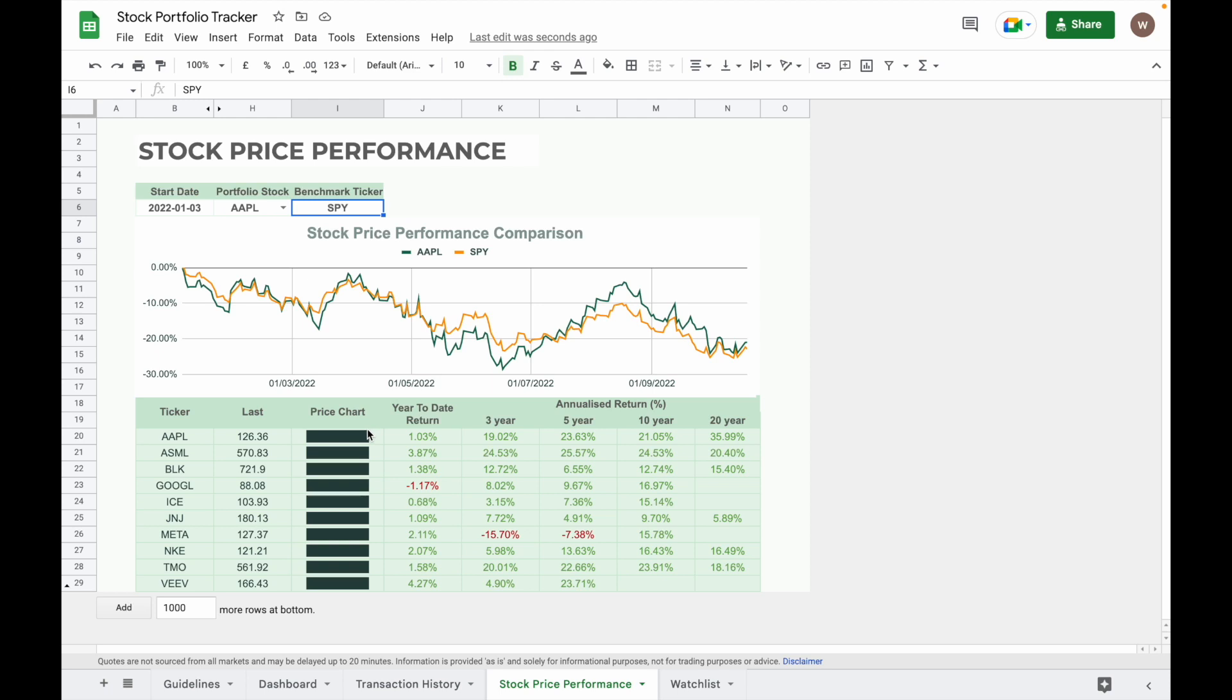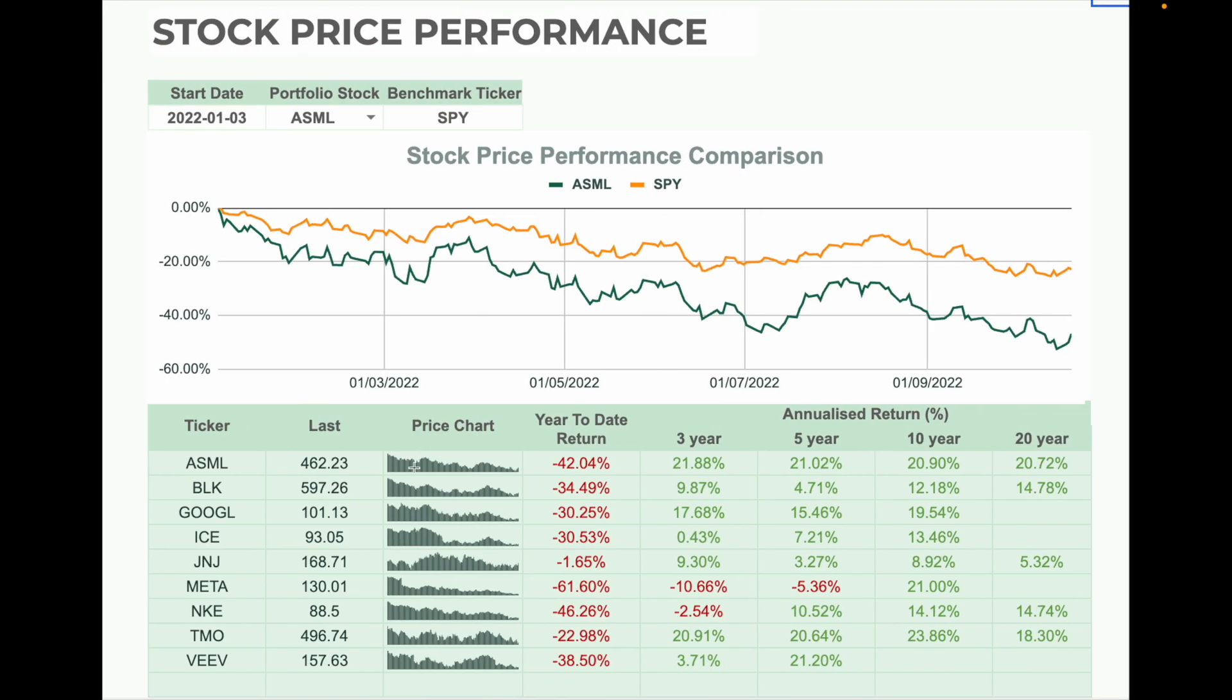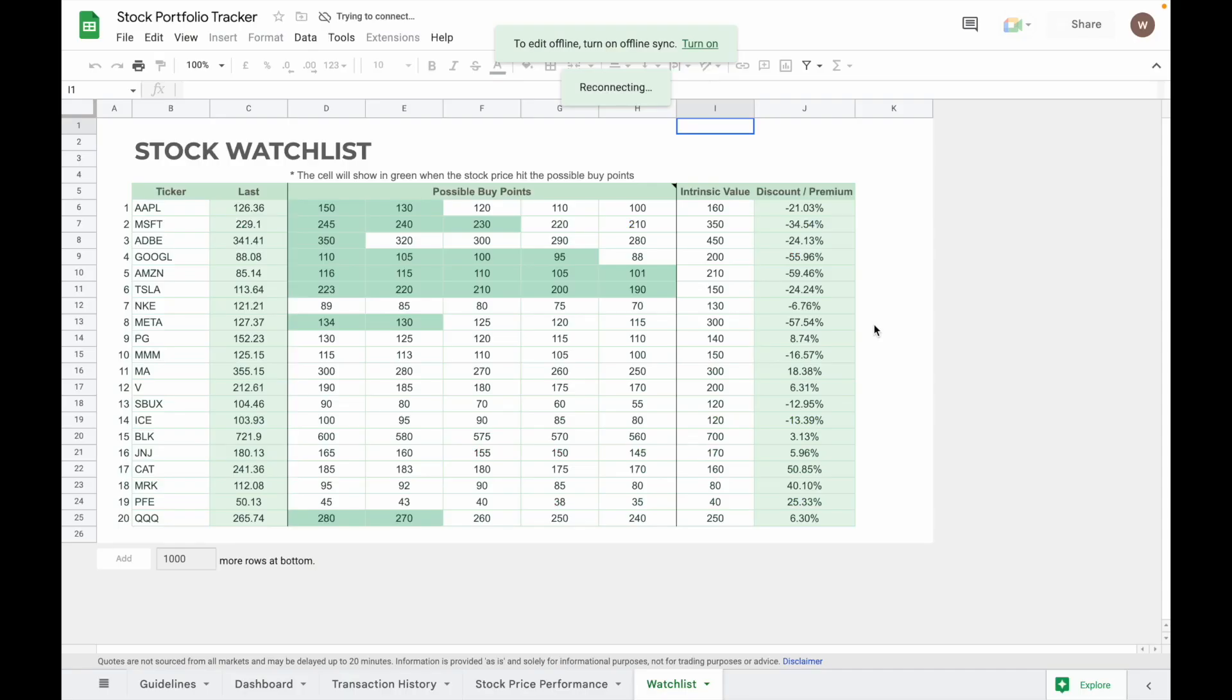It normally will show something like this one from the first trading day until today. That will show the price chart of your stock. Another useful feature in this stock portfolio tracker is the ability to create a watch list of the stock that you are interested in tracking but may not currently be part of your portfolio.